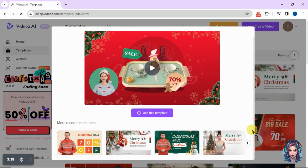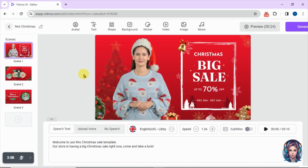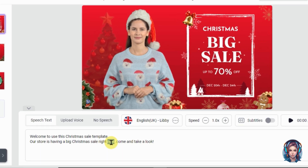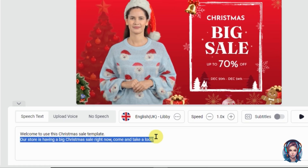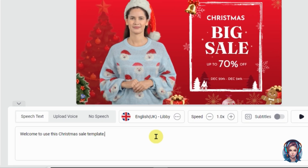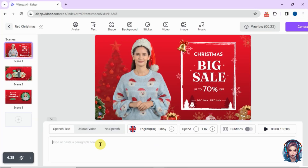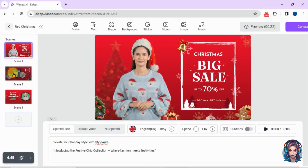Once selected, simply click on 'Use This Template.' The editor tool will now appear in front of you where you can edit the selected template according to your choice and preferences. First of all, I will write my script here — I will remove the previous script and paste my own script. This is scene one.